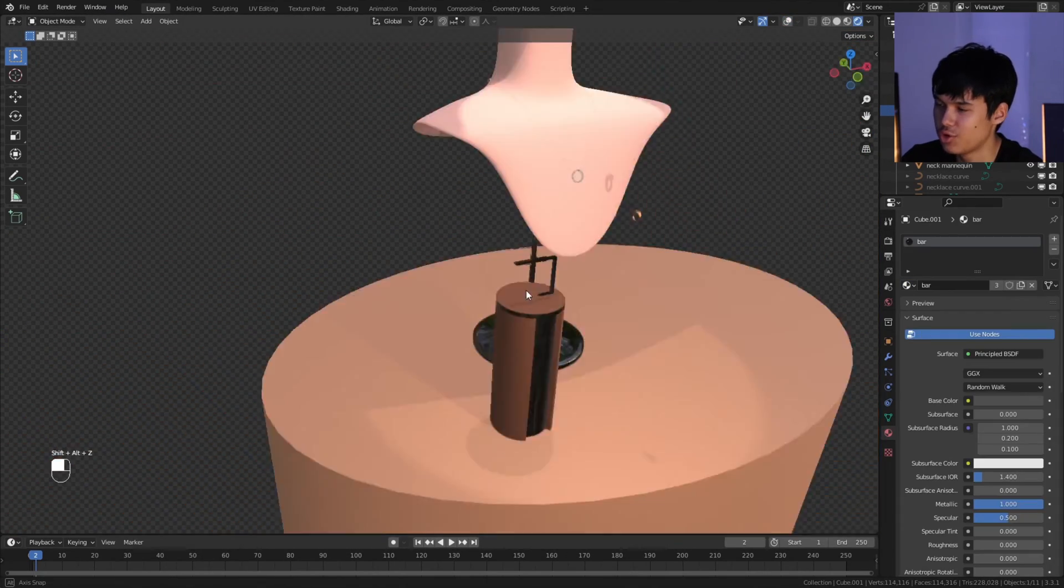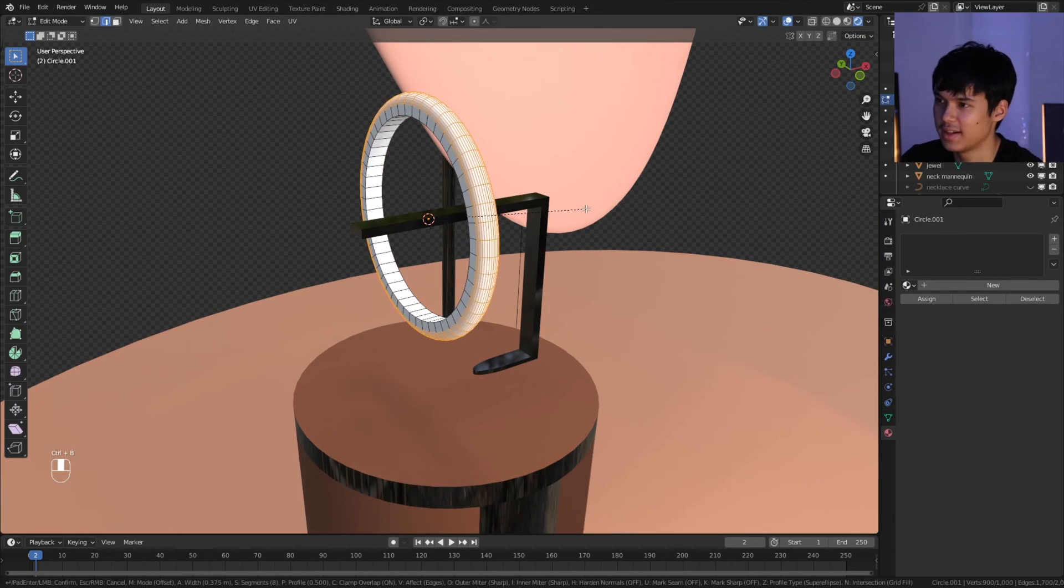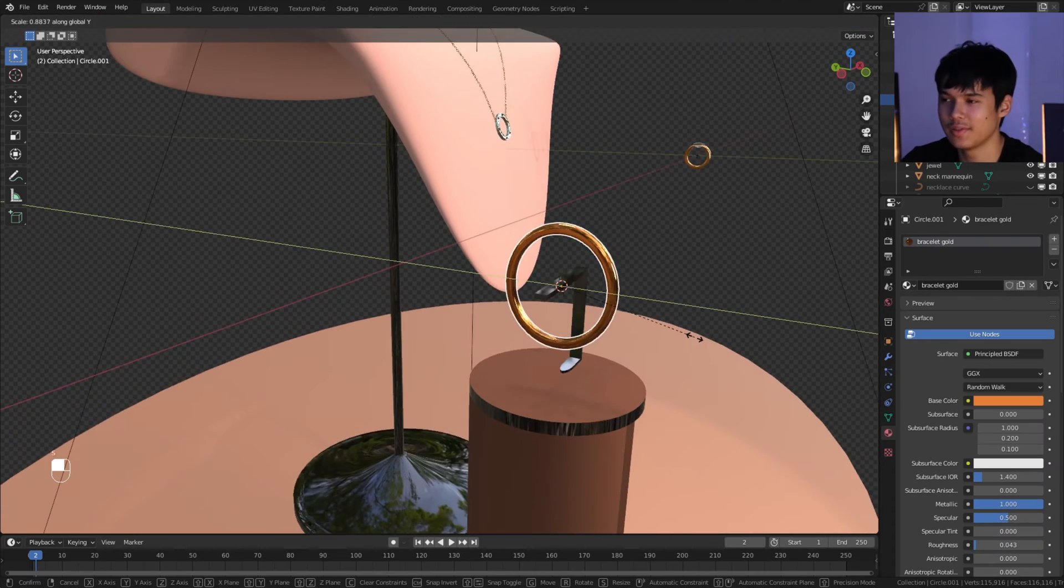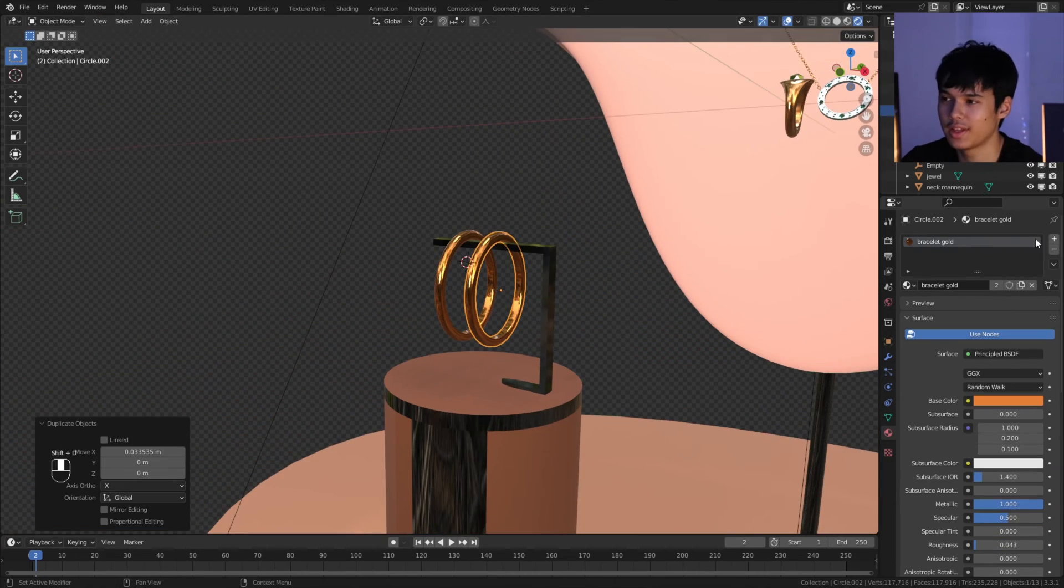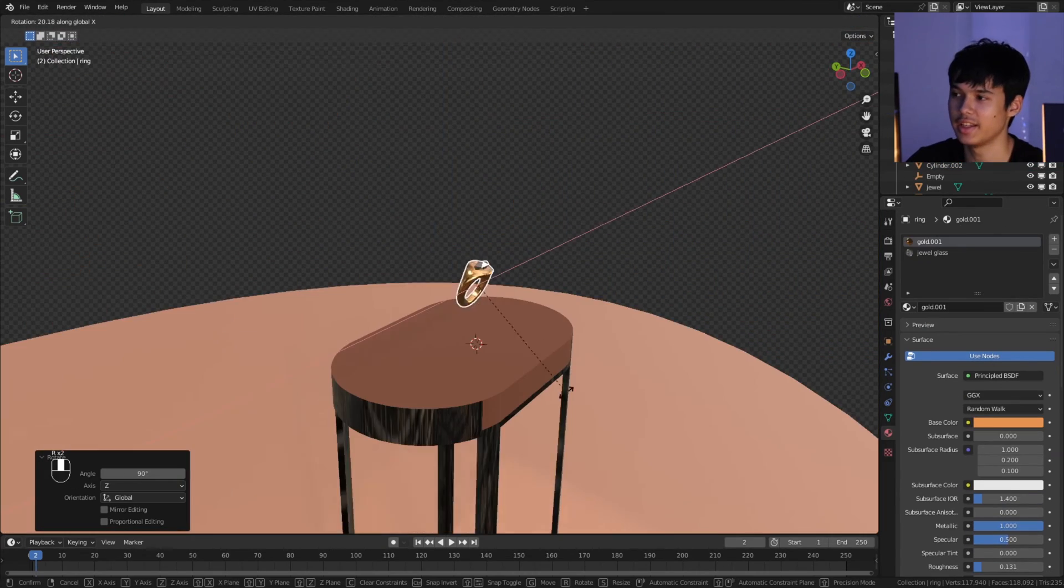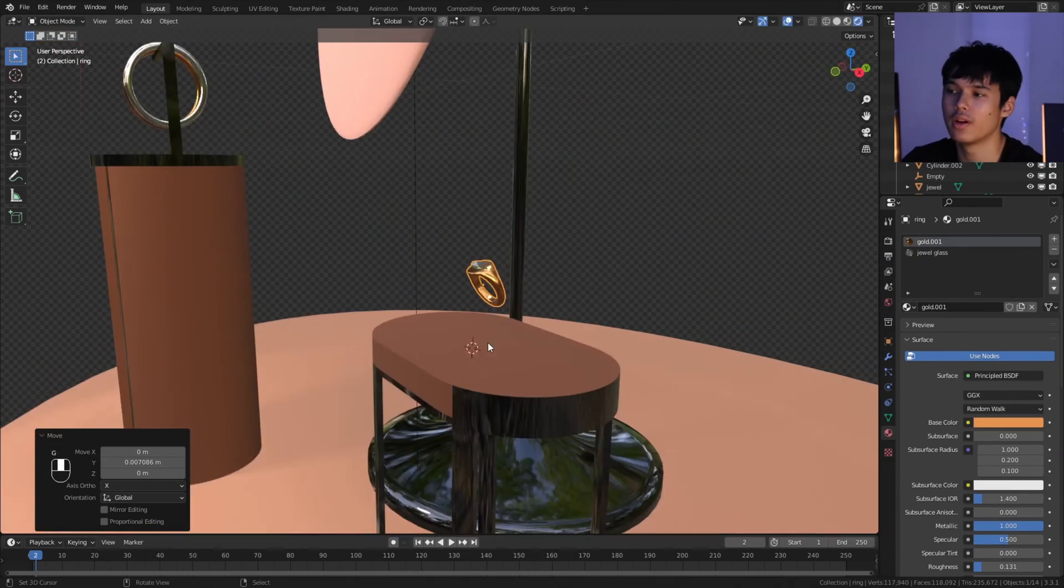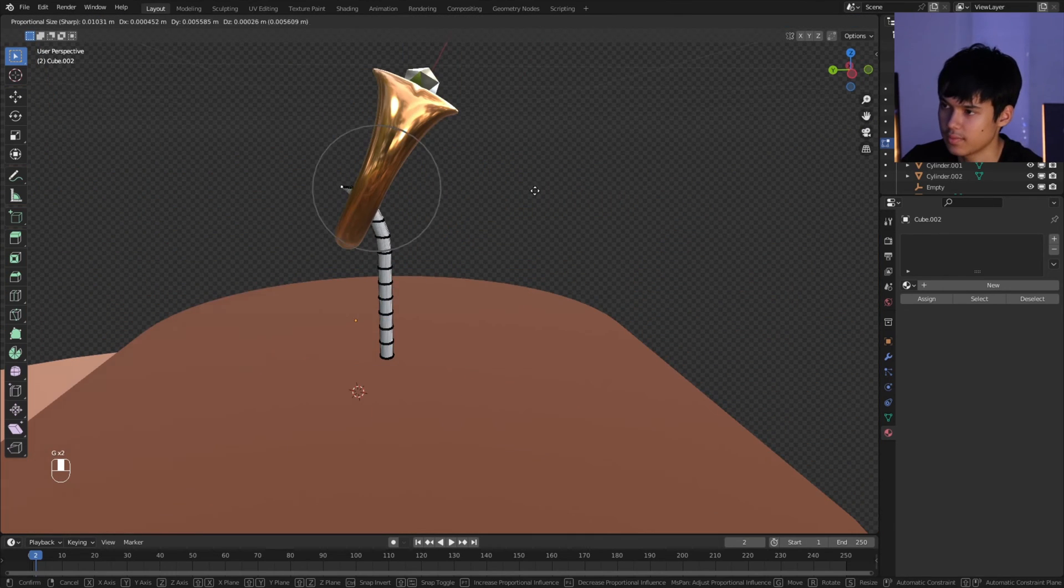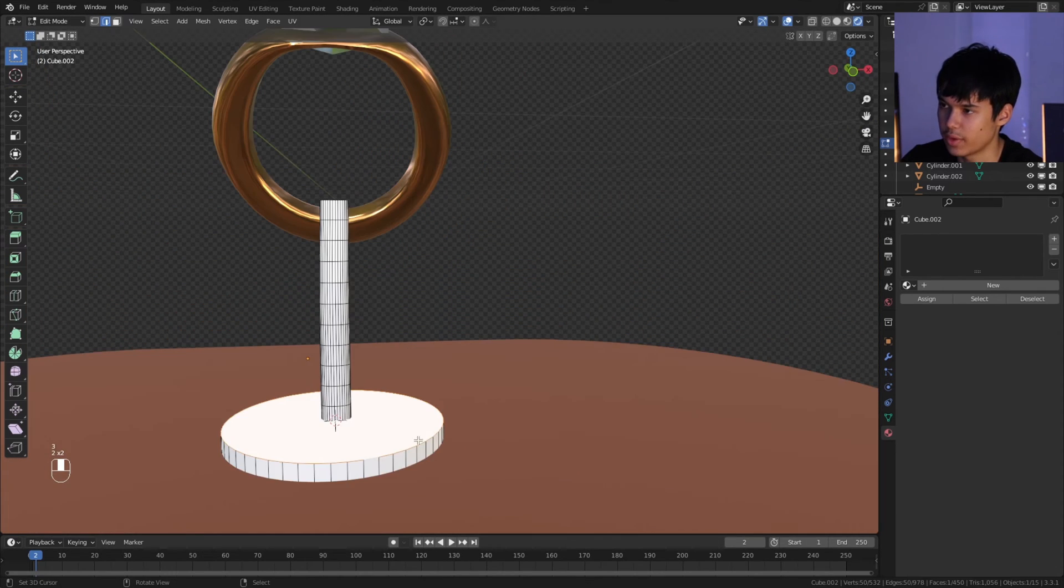The thing with jewelry is there's a lot of metallicness involved. If you can get stuff to be glassy and shiny, you can almost sell the effect immediately.